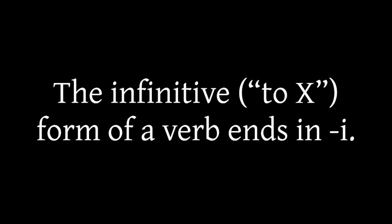Now the infinitive form of a verb, which is sort of the unconjugated basic form of the verb, in Esperanto it ends in I. You would know infinitives in English, they're those phrases that start with the word to. So to sleep, to dream, to go, to walk, and so on.